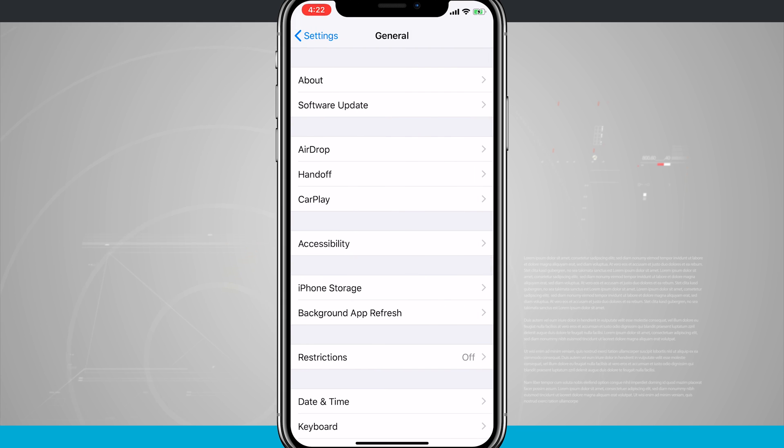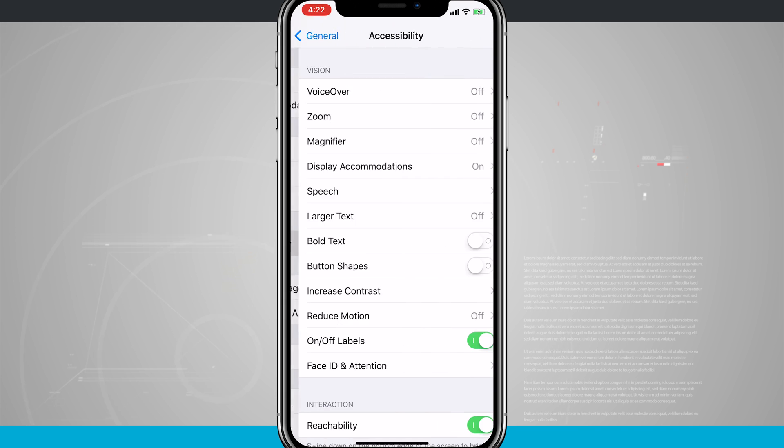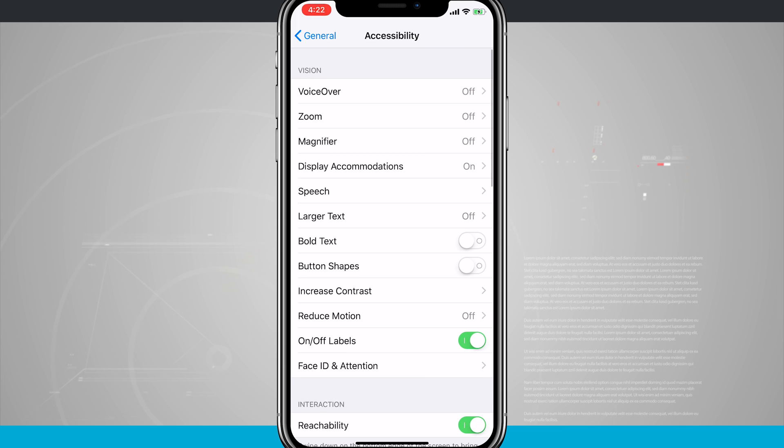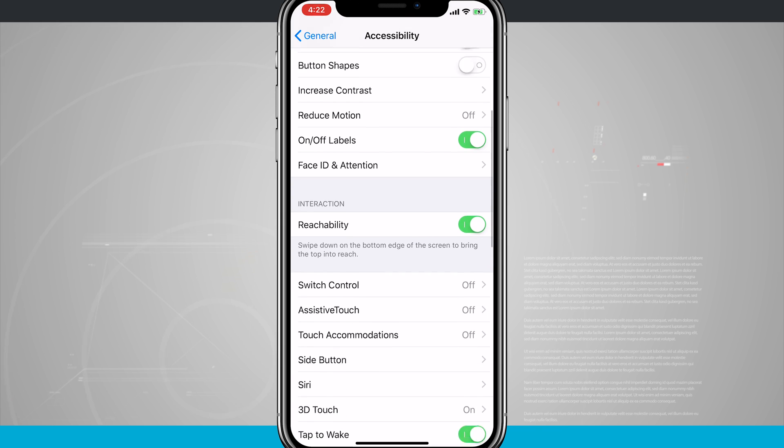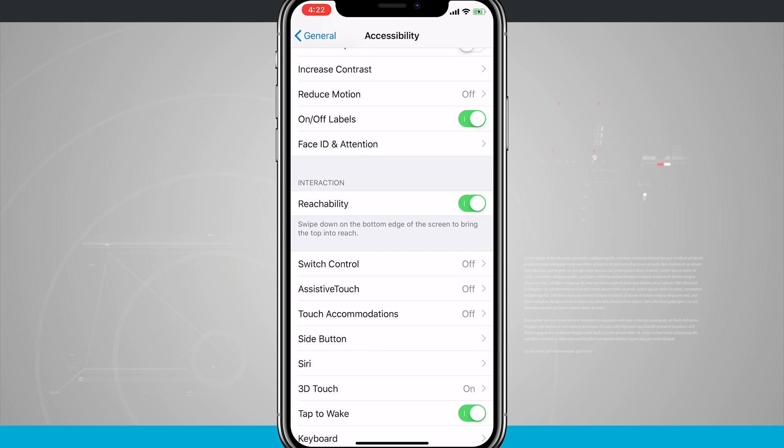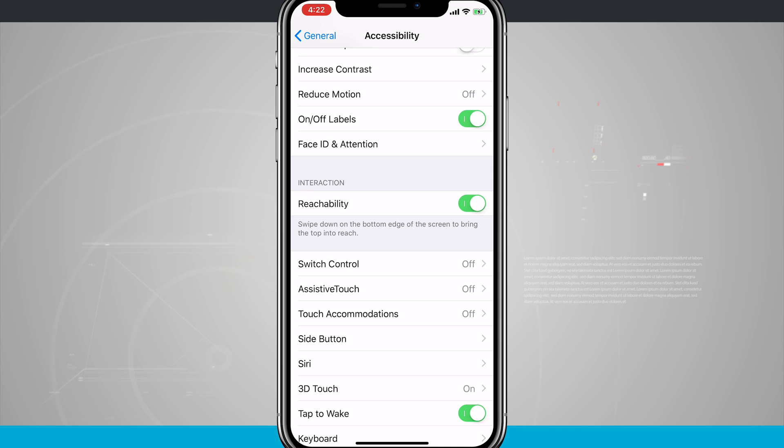So the way that you do this is to come into settings, we're going to go into general, and then accessibility, and then swipe down towards the bottom and we can see reachability is now in the center of my screen.